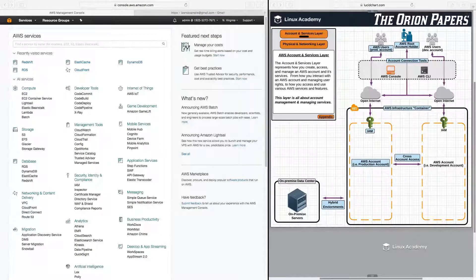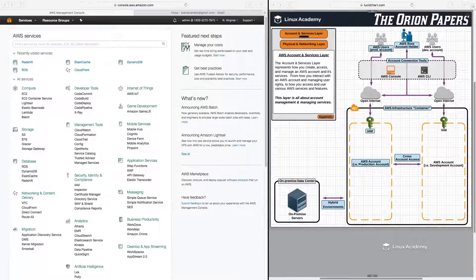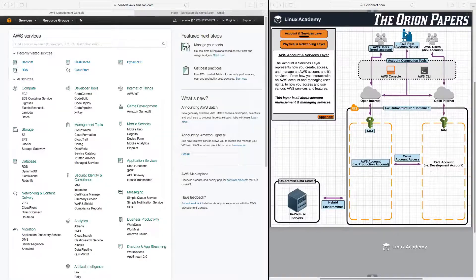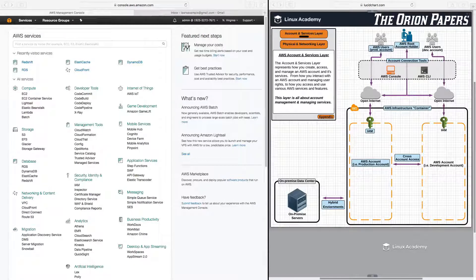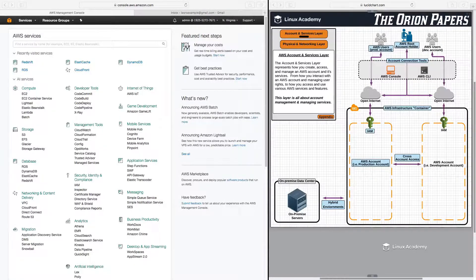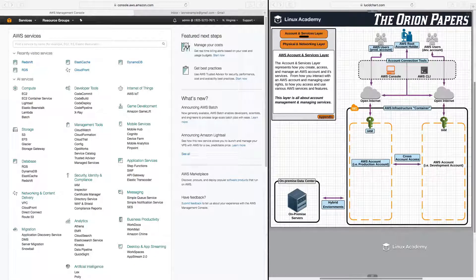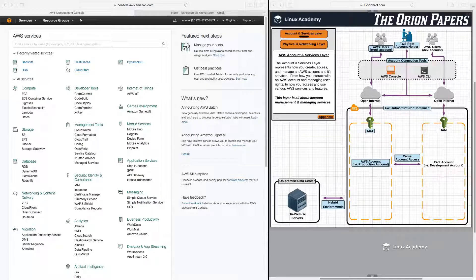Hello and welcome back as we start this new section on application and messaging services. In this particular lesson, we're going to focus on SNS, or otherwise known as Simple Notification Service.